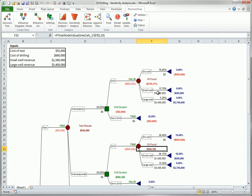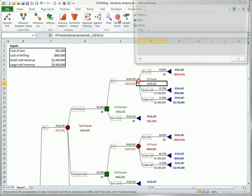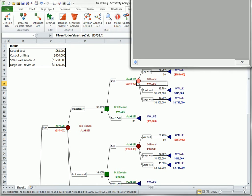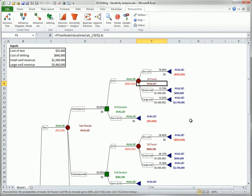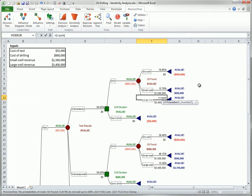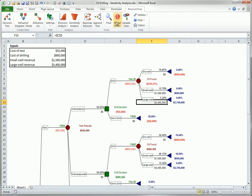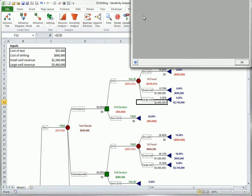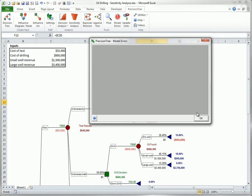I will change one deliberately to make it wrong, and it points out that they do not add to 100%. Of course, once you see the error, you can go back and fix it. Now there are no errors.